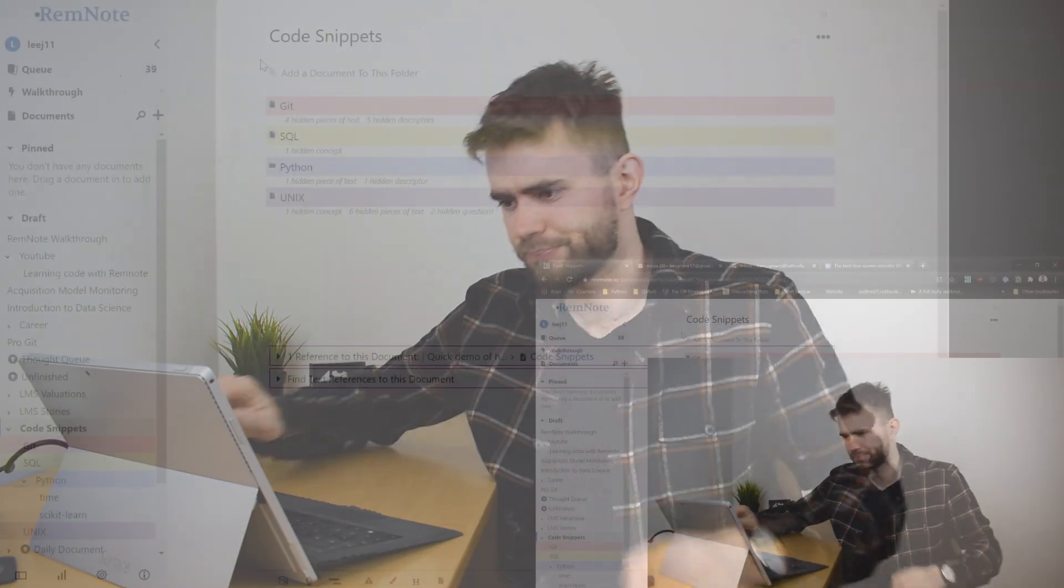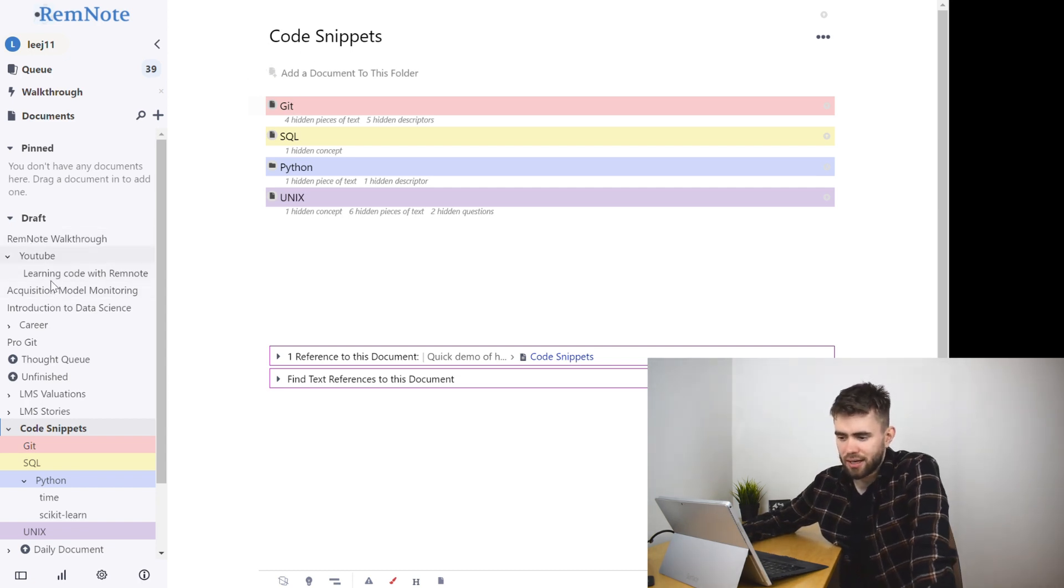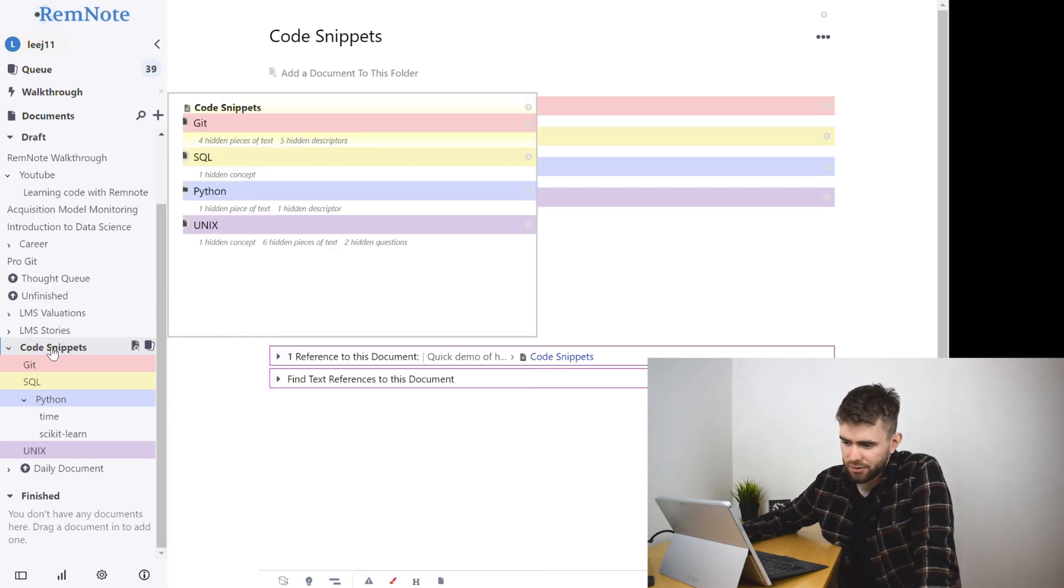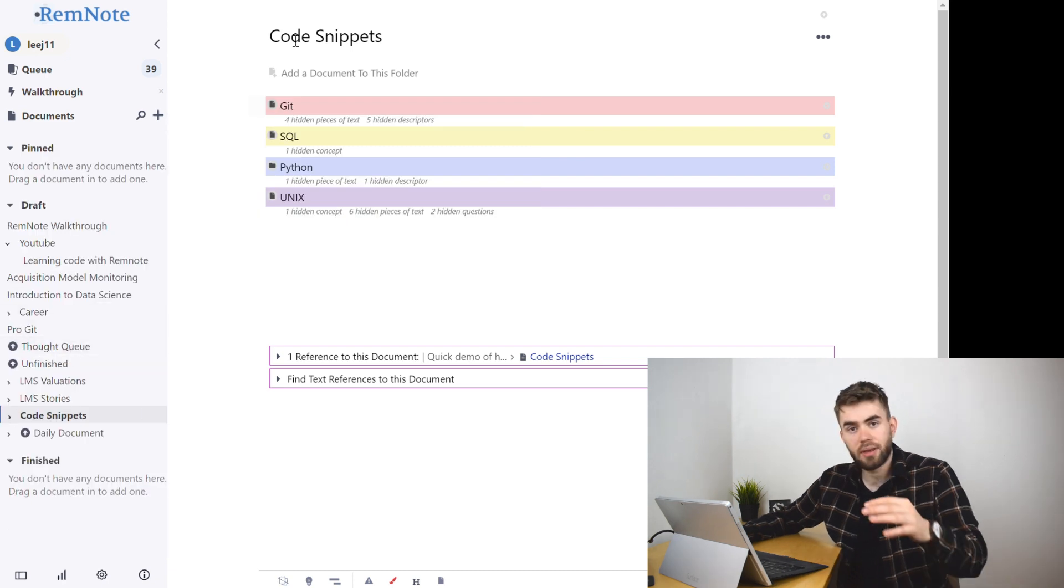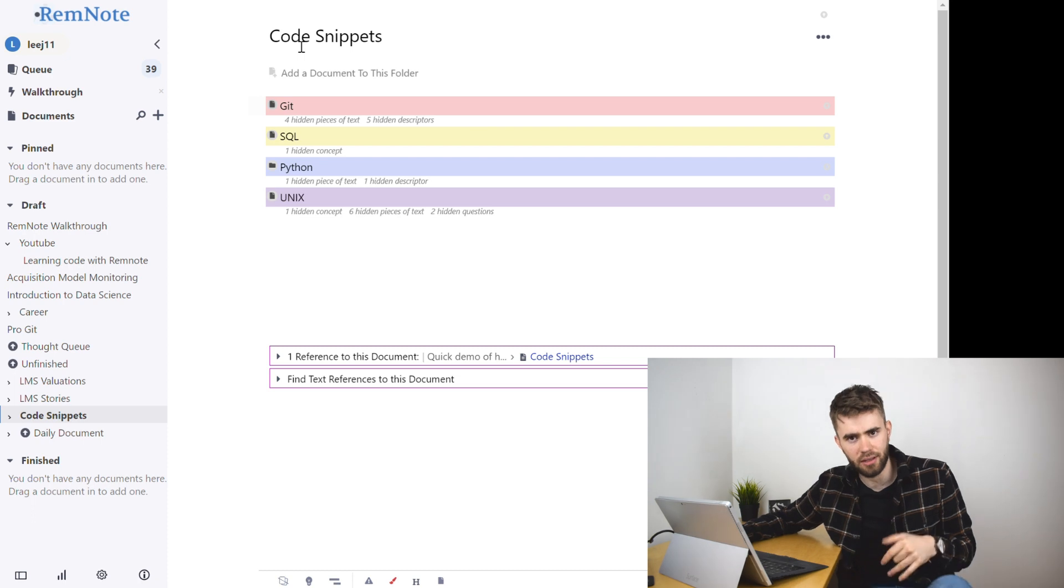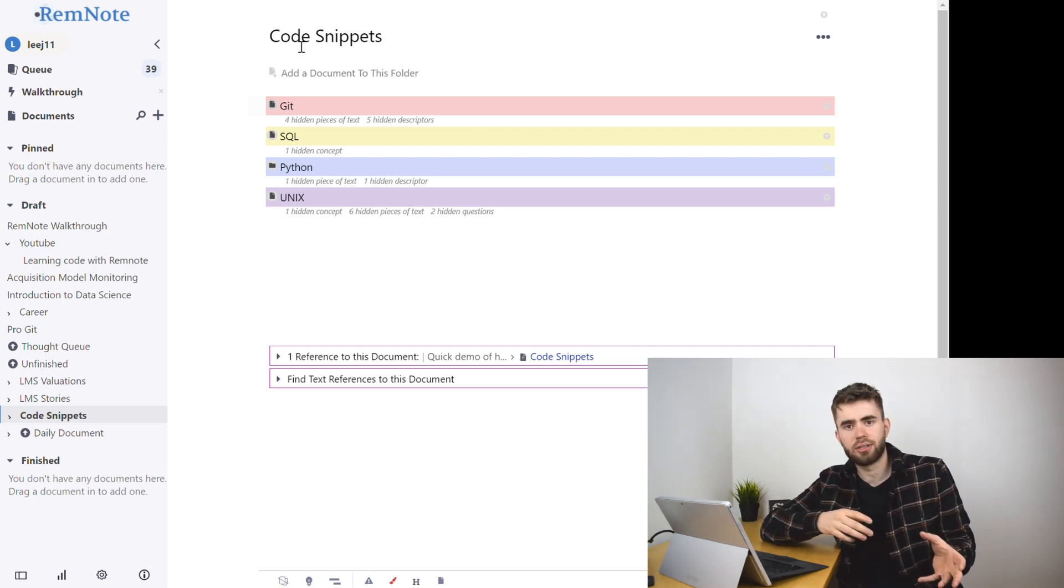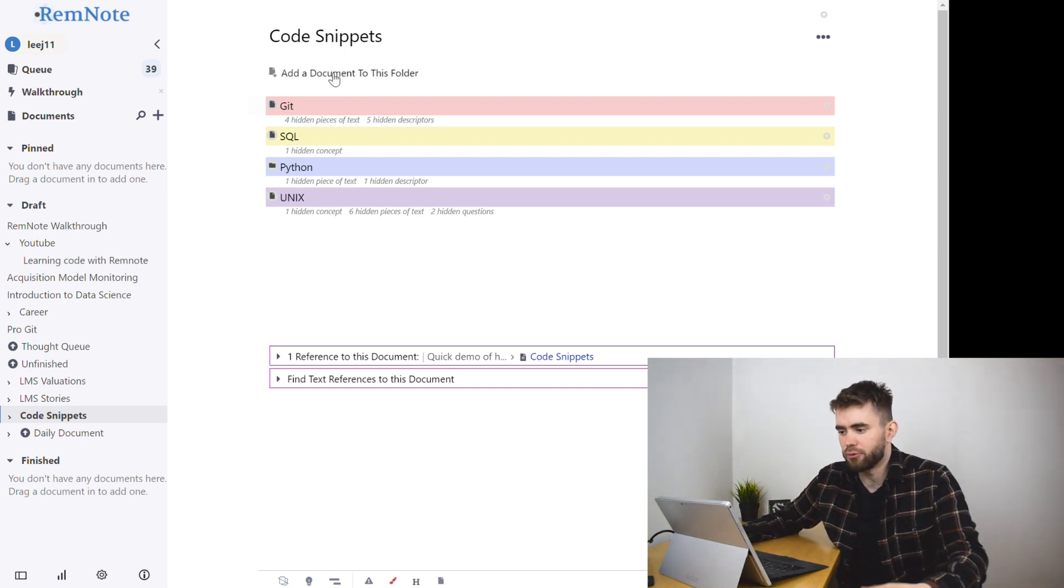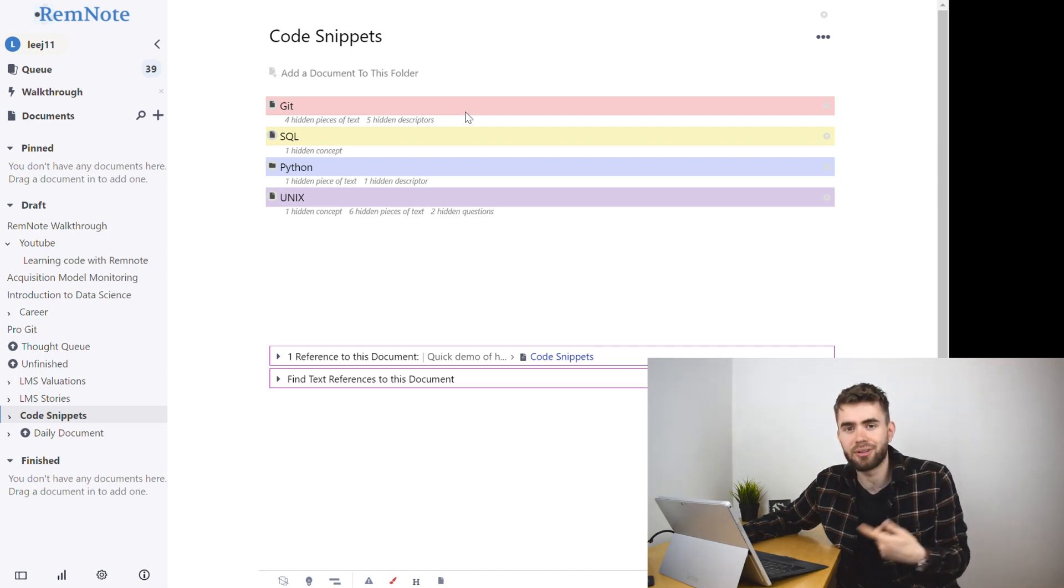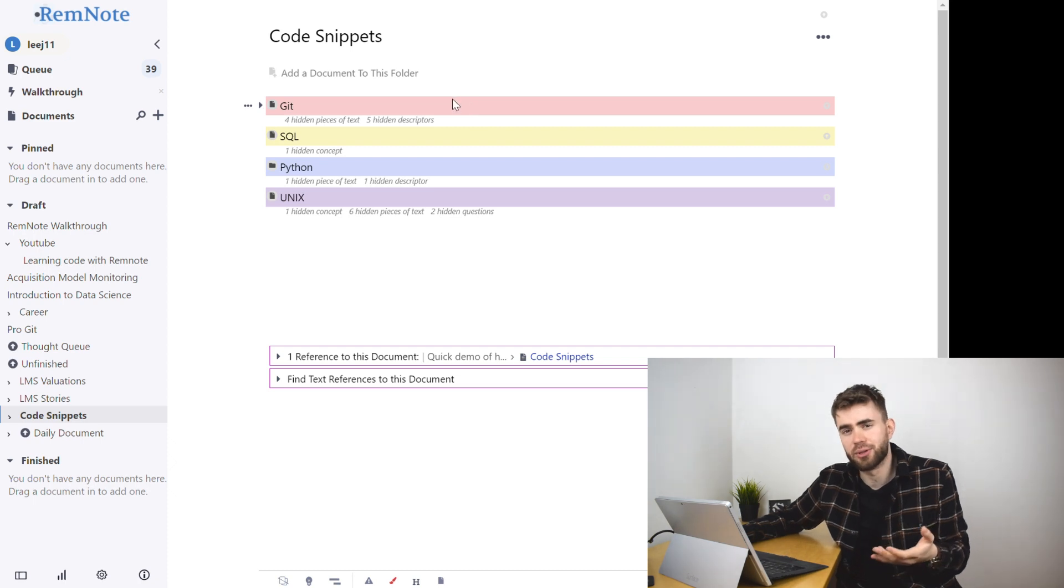So let's jump over into RemNote and as you can see on this sidebar you essentially have a list of documents or pages and I've got a dedicated folder to code snippets and that's where we are now. Now within there I have some sub documents and the way I personally like to do it is break it down by either languages or maybe specific interfaces and so through doing this last couple of weeks from learning on my day job there's been four things that kind of crept up: Git, SQL, Python and Unix code snippets.